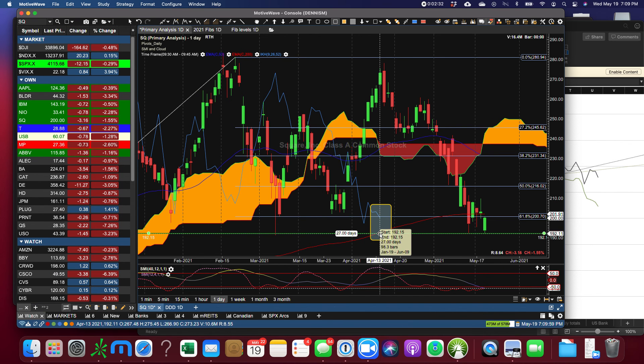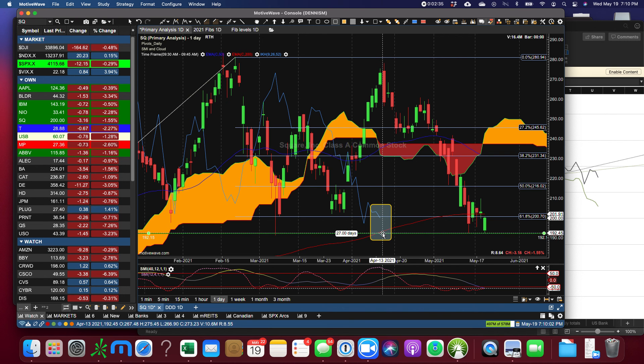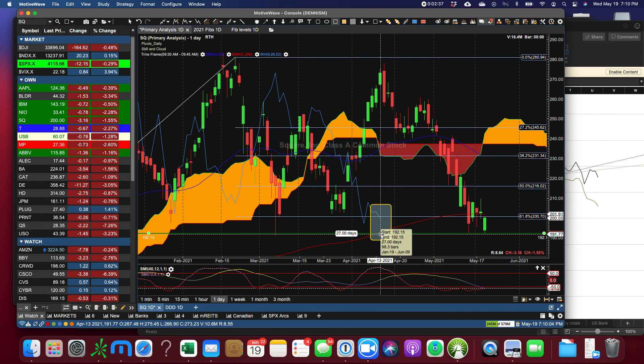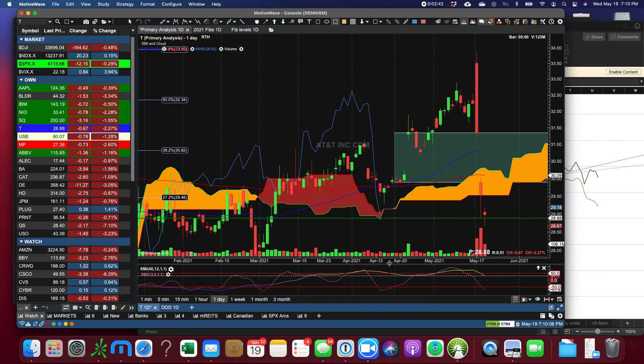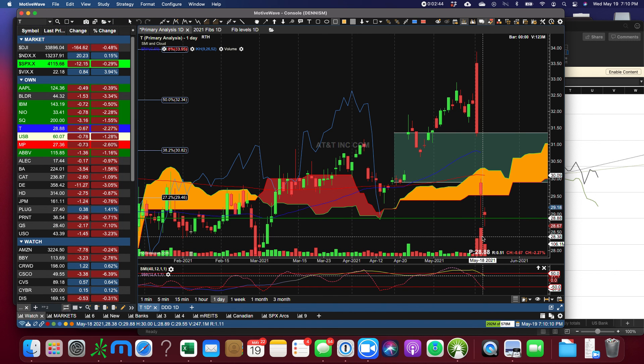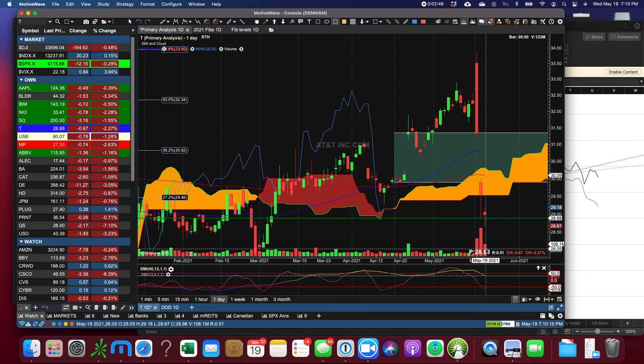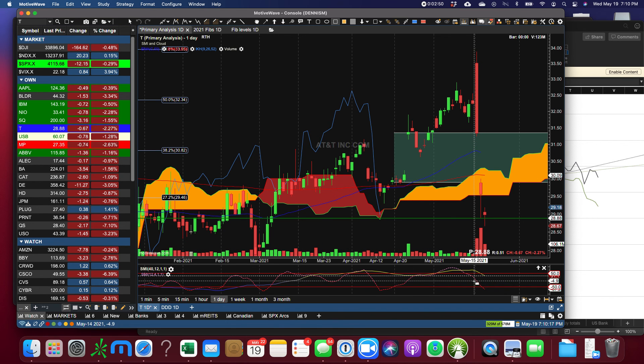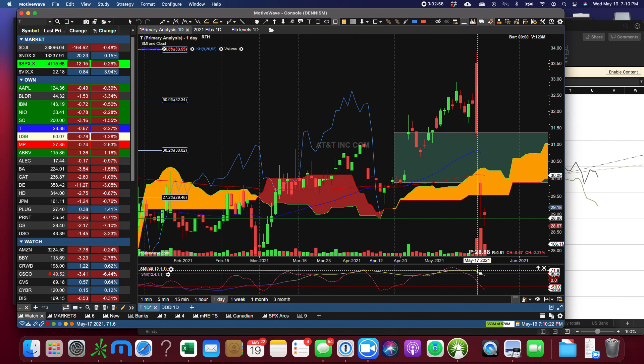And where is that? Right at the 200. So the Chiku span bounced very clearly right here off of the 200 EMA and that's how it got its bounce. T, all I can say is that the selling continues but the volume is decreasing.